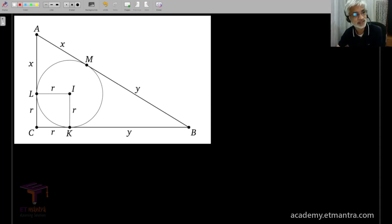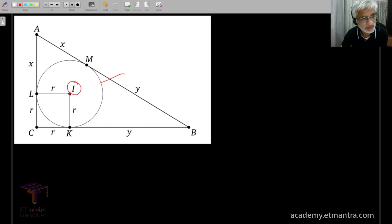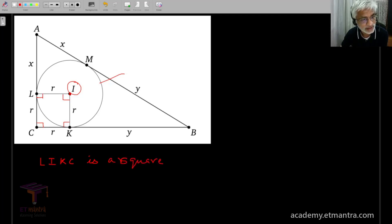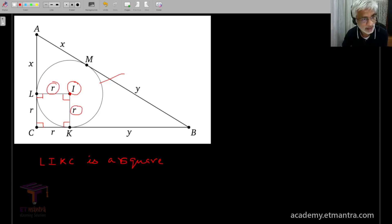Here is a right angle triangle with an incircle with center at I. Let's drop a perpendicular from the center to the two non-hypotenuse sides. Therefore these three angles are 90°, which makes the fourth angle also 90° in this quadrilateral. In fact, we will quickly realize that LIKC is a square.